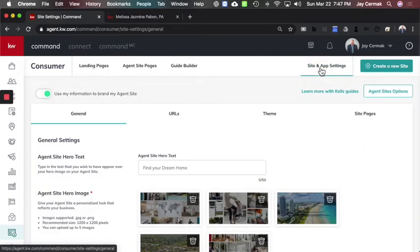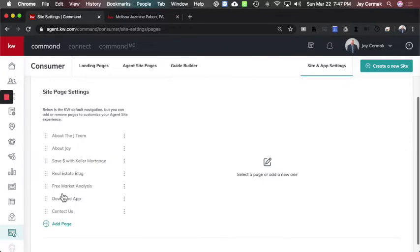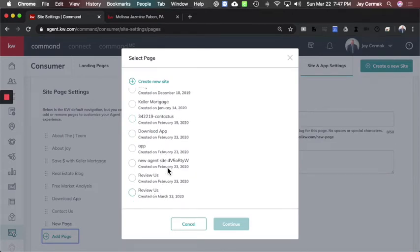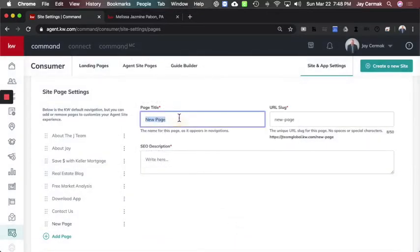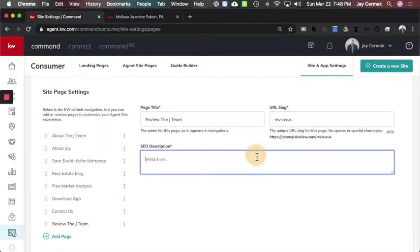You need to add this page and put some testimonials on there before you do the next step. We're going to come to 'Site and App Settings' — still in the Consumer tab — then go to 'Site Pages,' where you can add or remove a page. We're going to add a page, and it will prompt us to choose one of the pages we just created. The one I just made was 'Review Us,' and I'm going to give the page title 'Review the J Team.'